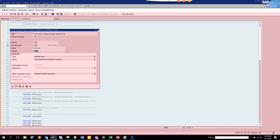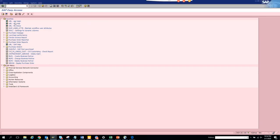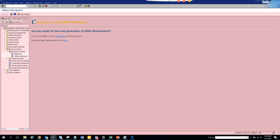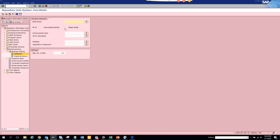This is the package. Now we go to transaction SE84. Here we go to enhancements, then business add-ins, then definitions. We put the package here and execute.